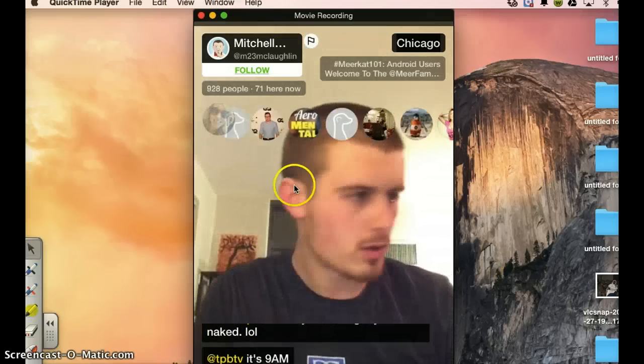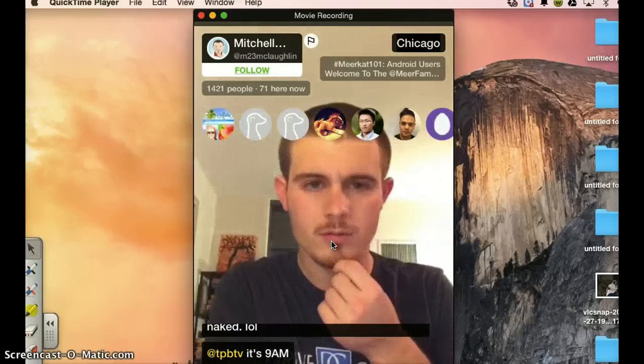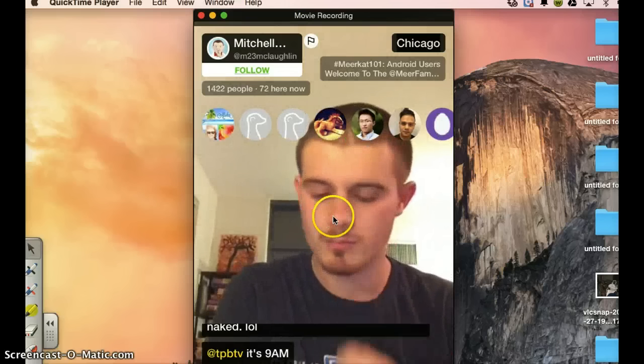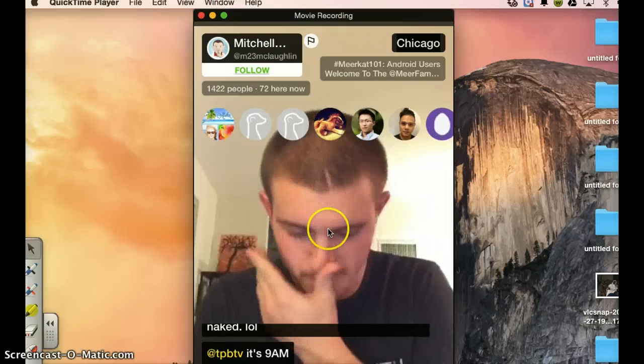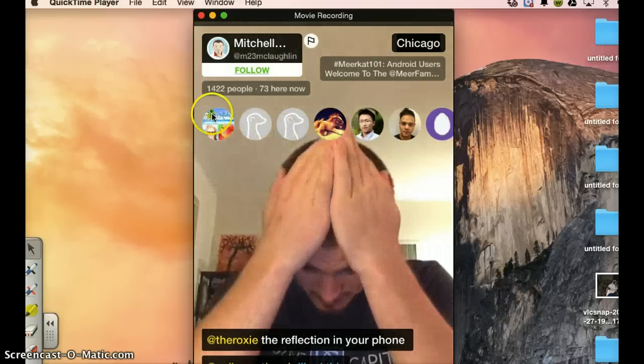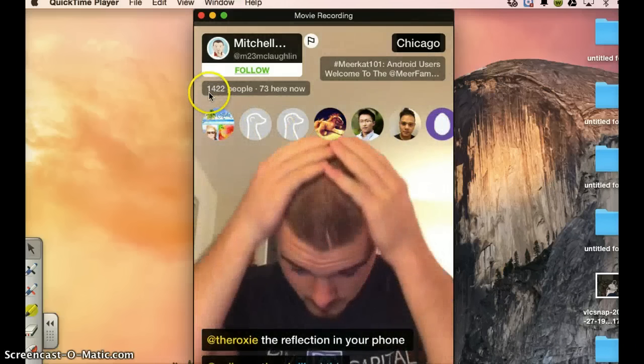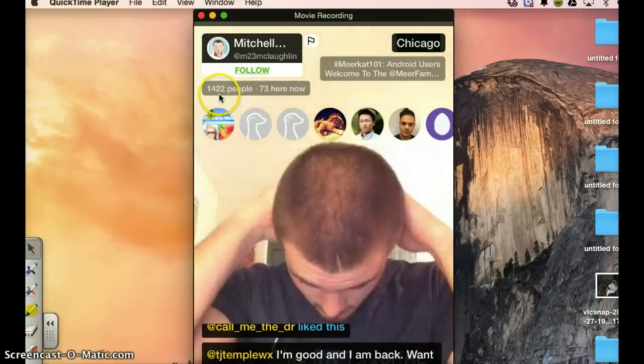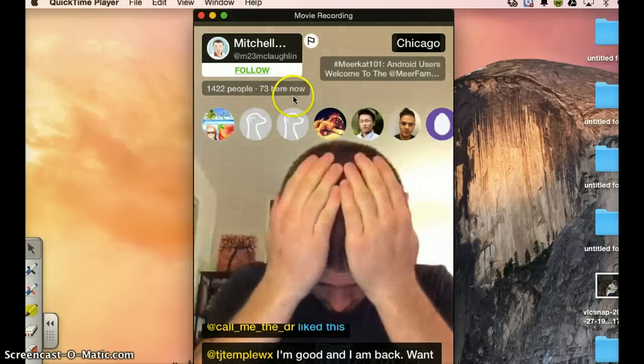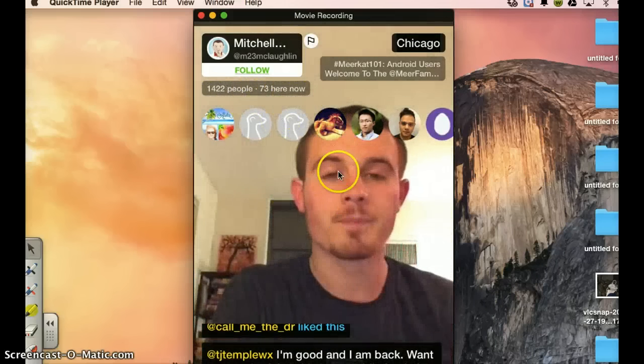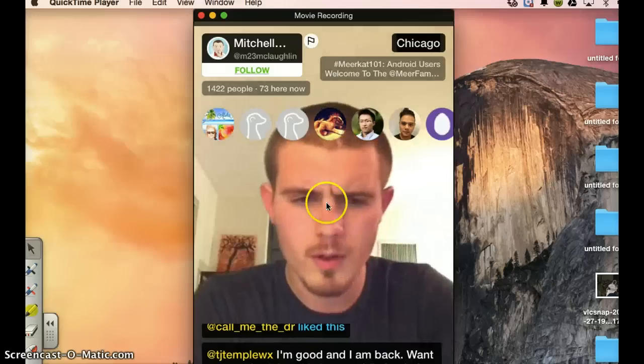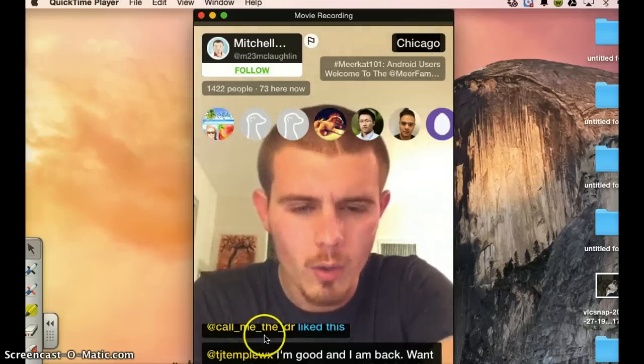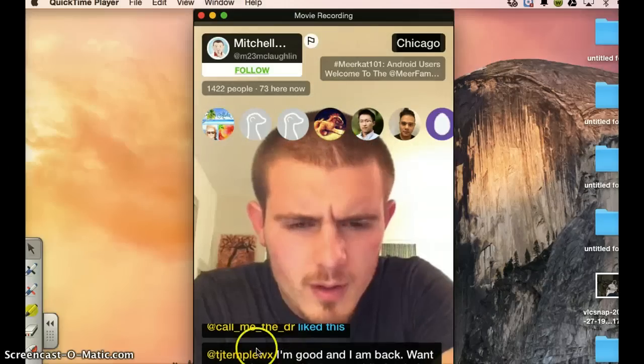So you see it lively. Broadcasting. You will hear it because you cannot hear right now, but you will hear him talking. And these are the people. You see this guy has 1,422 people and 73 are now watching this live stream video. They are connected.